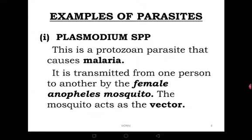Malaria is still the leading killer disease in sub-Saharan Africa — even with COVID-19 these days, malaria remains the leading killer. So it is worth studying this causative agent. Malaria is transmitted from one person to another by a mosquito called the female Anopheles mosquito — not any other mosquito. It is specifically the female Anopheles mosquito that transmits Plasmodium.